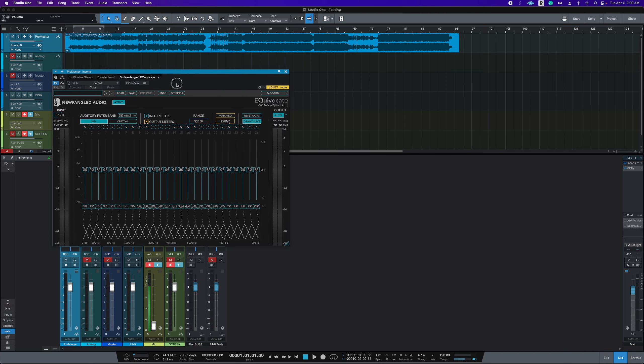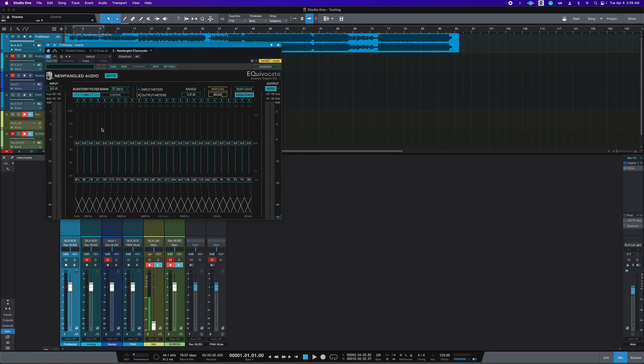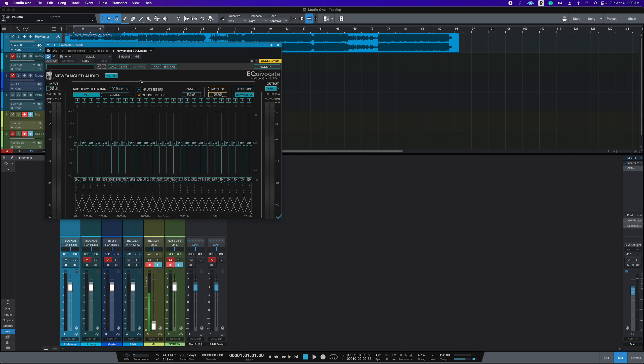Right now, as Equivocate is fresh out of the box, there's nothing set. And I want to show you what I do first before I even use the plugin. I will deactivate the plugin.